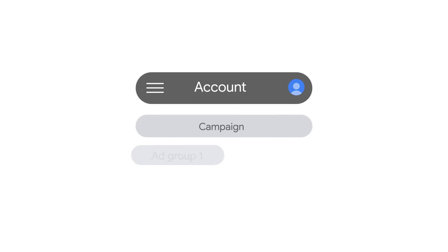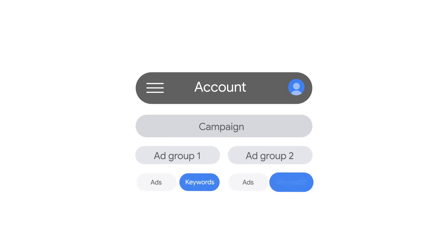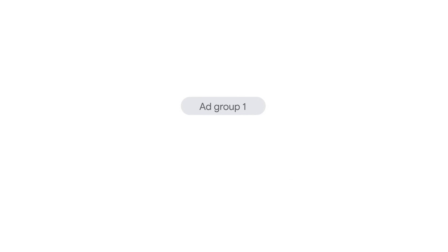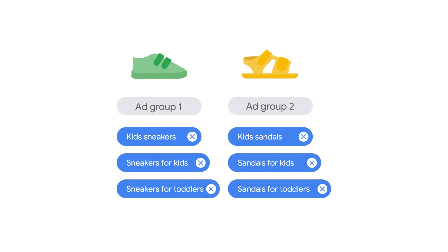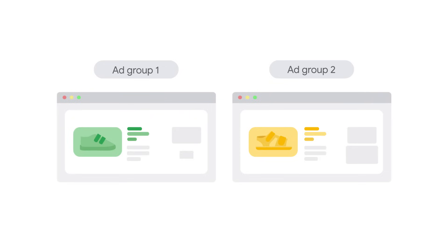Your ad group structure gives you the ability to be specific and relevant. In one ad group, you'll include all of your sneaker keywords — these keywords will only trigger ads that mention sneakers in their text. You'll also have a sandals ad group with keywords about sandals, and those keywords will only trigger ads that mention sandals. Best practice is to have each ad group lead to a relevant landing page, so sneaker ads lead to sneaker landing pages and sandal ads lead to sandal landing pages.